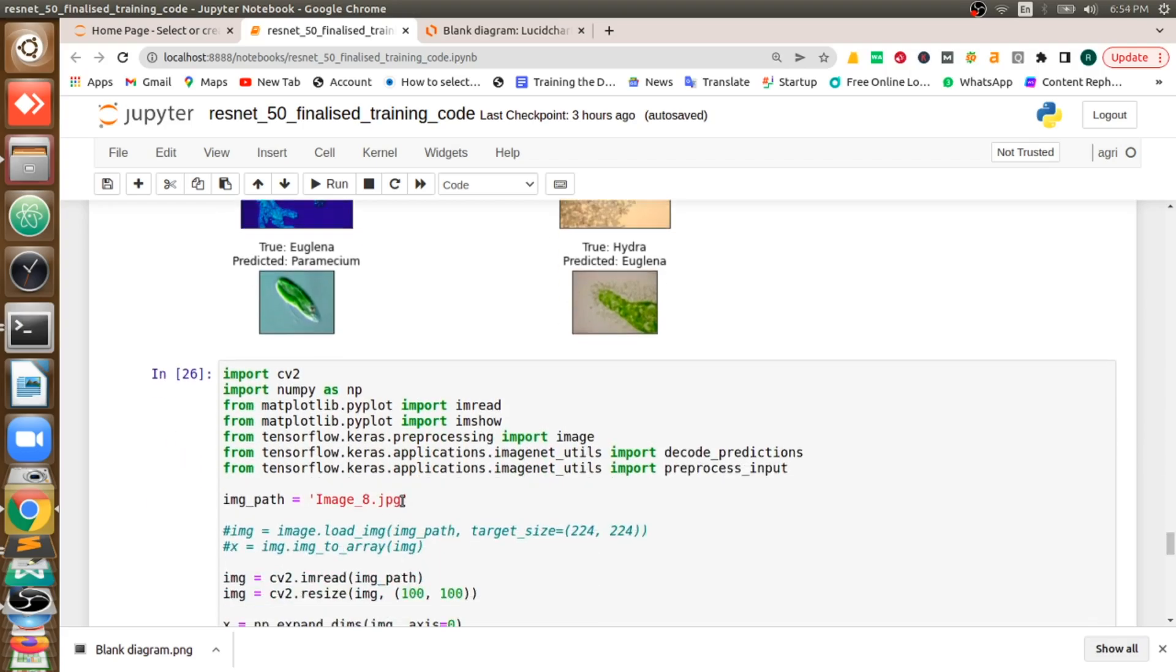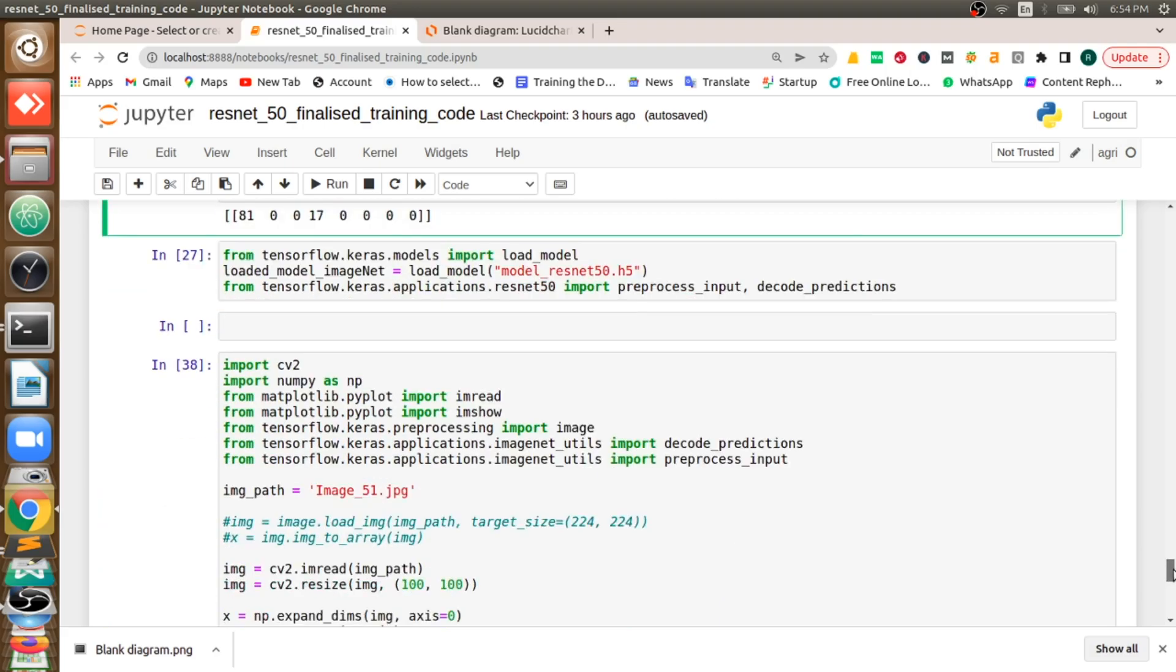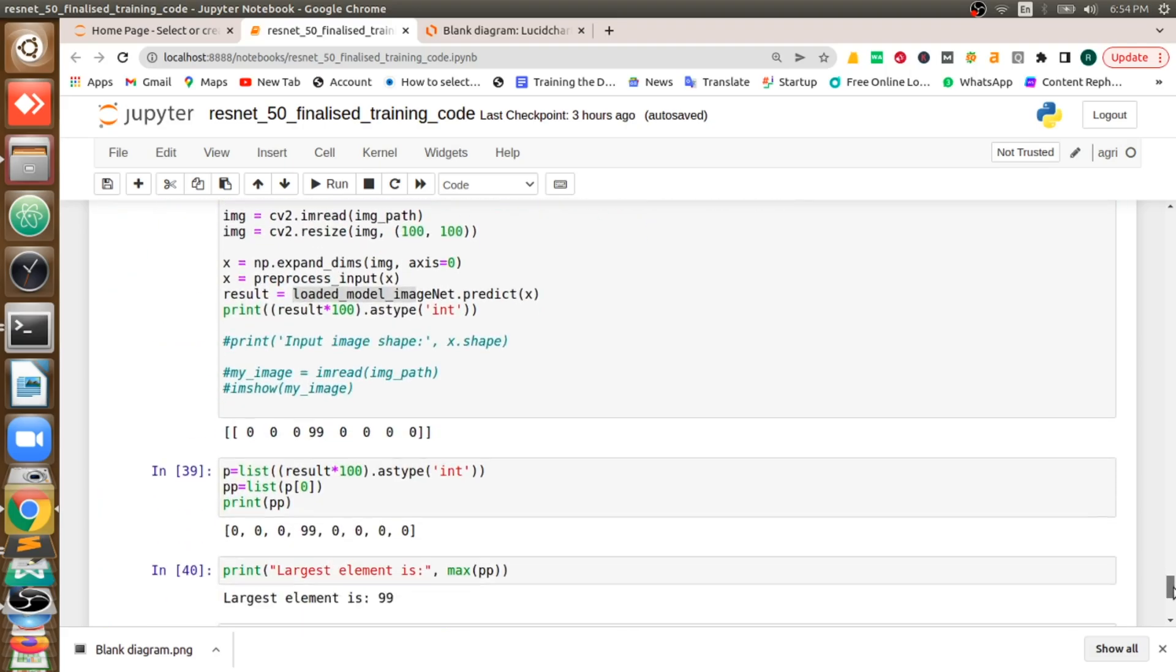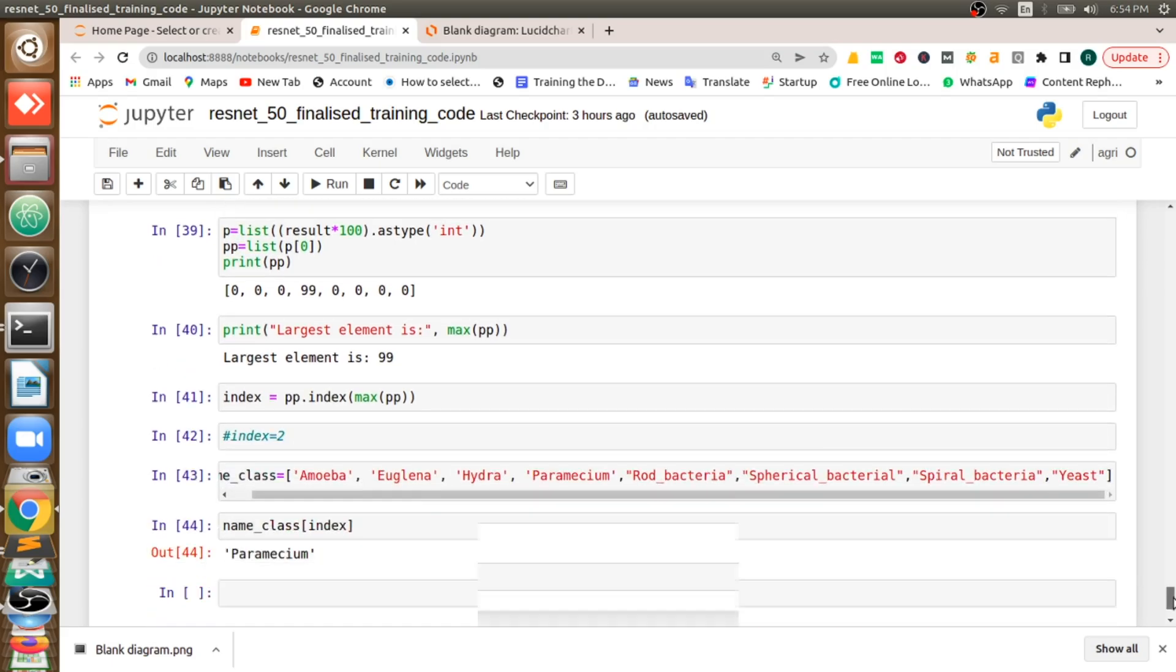So now what if you can give separate image as an input? So here you can see that I done at the starting of this video. So when I give paramecium, it's giving an output of paramecium.